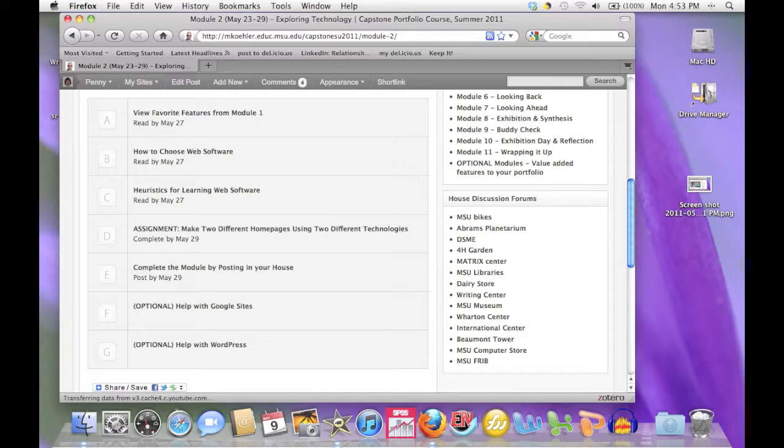You'll find some information about your posting for that week in your discussion house, and often at the end, you'll see some optional supplemental material that you will find helpful.